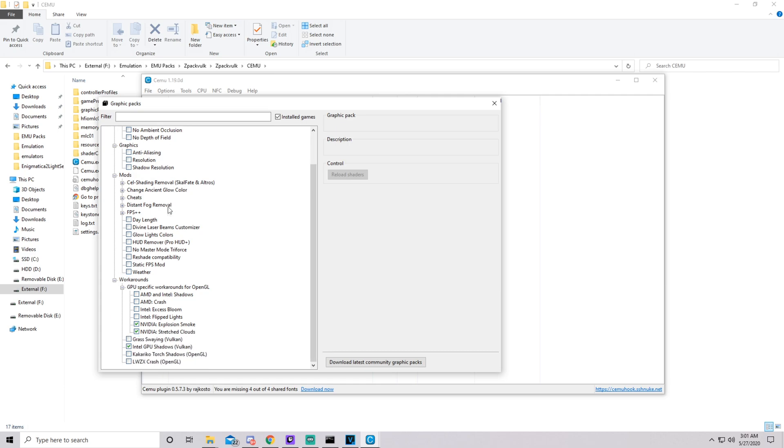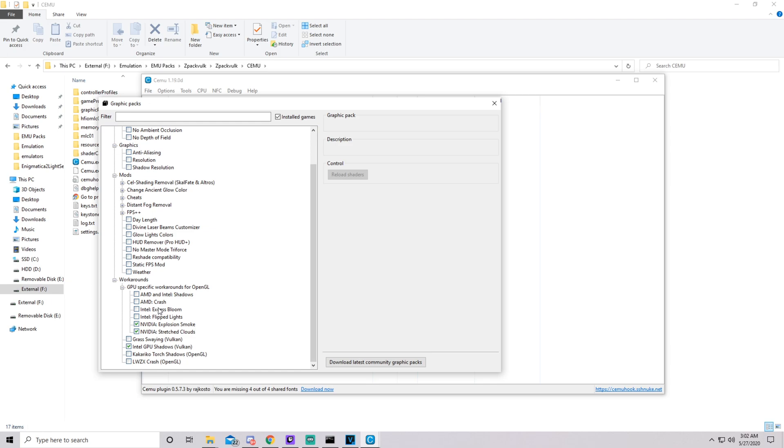Now, if you do have Intel or AMD or whatever you have in your system, there is going to be options at the bottom for workarounds that you might have to use in order to get the game to boot fully. Like right here, GPU-specific workarounds for OpenGL. So if you're using the OpenGL plugin instead of Vulkan, you might need to use AMD and Intel Shadows so the game doesn't crash. Or if you have a NVIDIA graphics card like I do, you might want to enable the explosion smoke and the stretch clouds or the game's going to look a little weird.